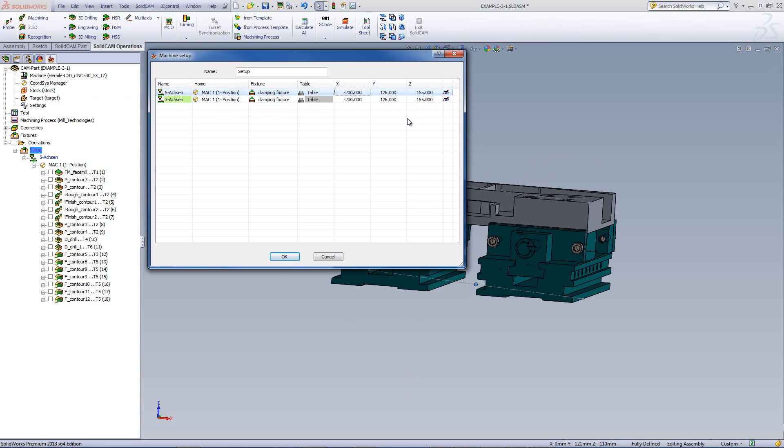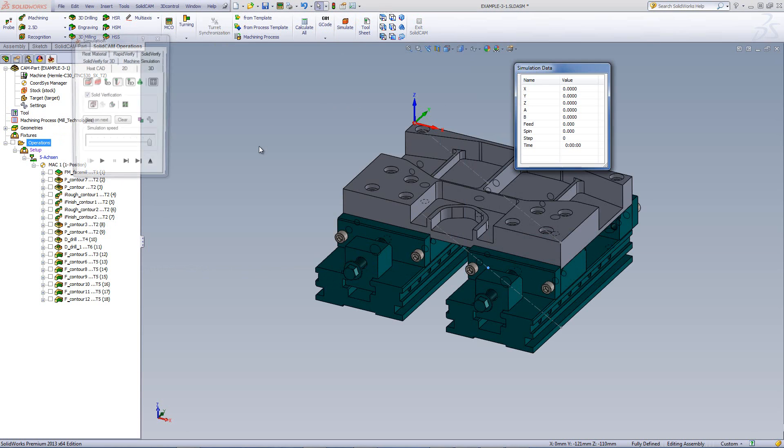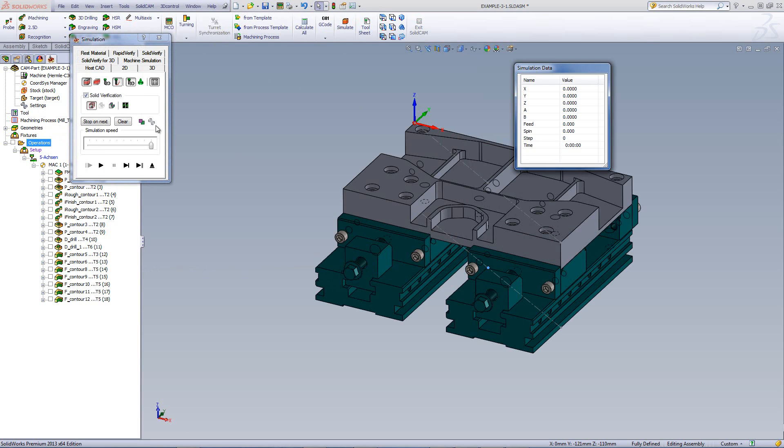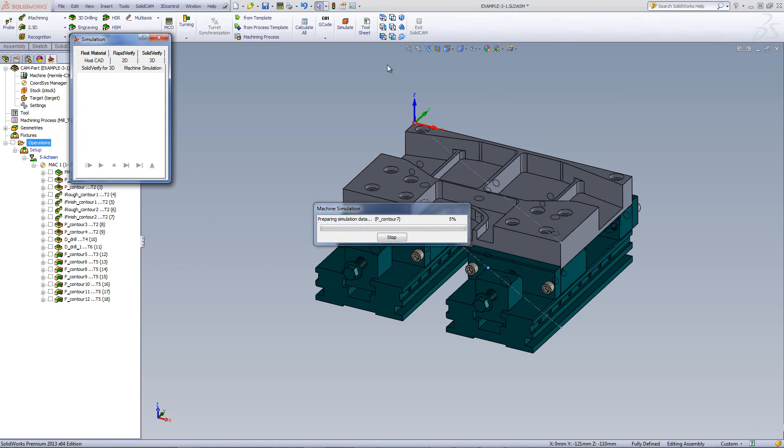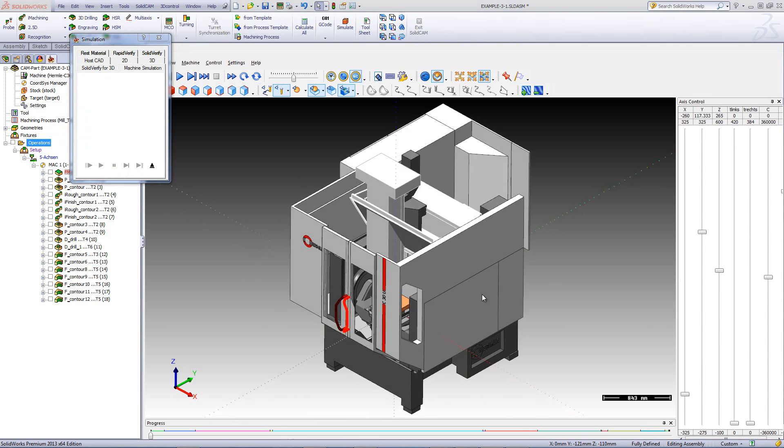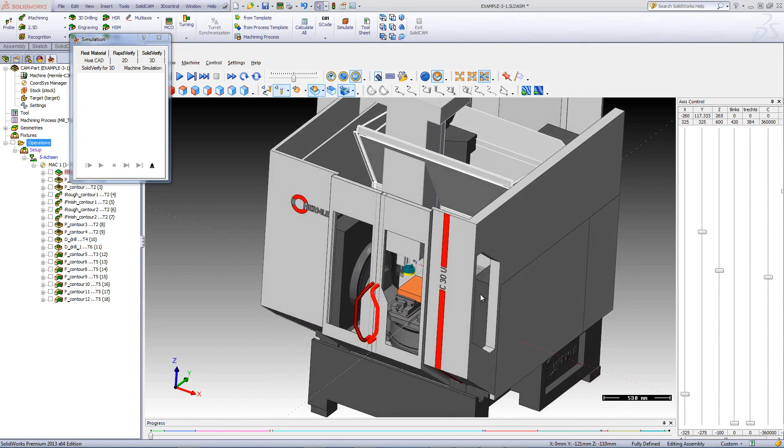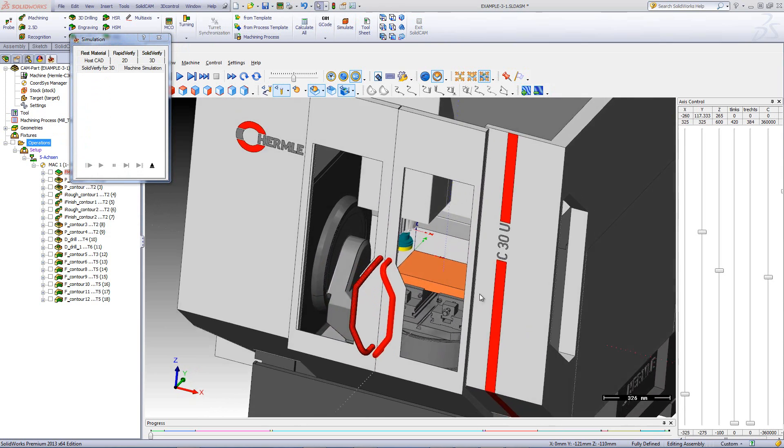Now, let's take a quick look at my simulation. I'll go to simulate and choose machine simulation. If we take a look at machine simulation and zoom in,